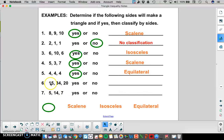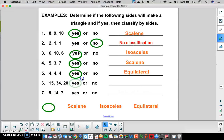In number 6, we have 15, 34, and 20. 15 and 20 are the two smaller sides here. 15 plus 20 is 35, and 35 is bigger than 34, so that's a yes. All of the sides are different, so that is scalene.